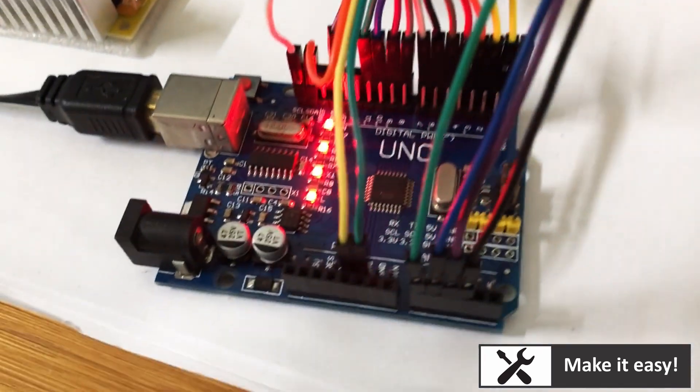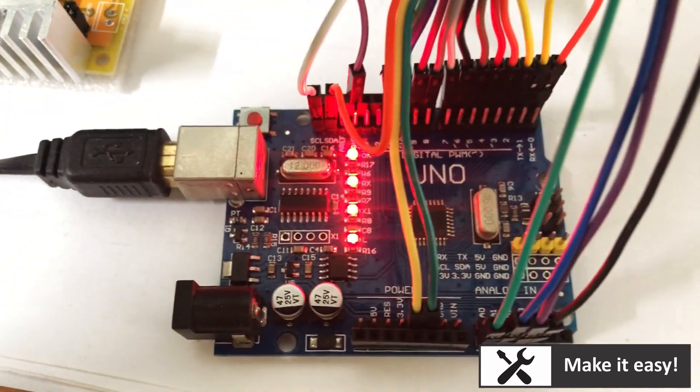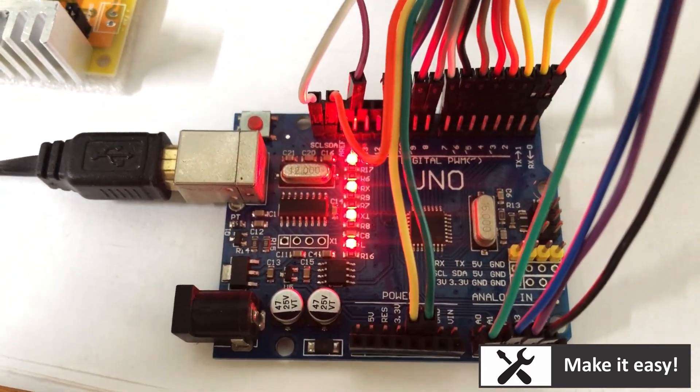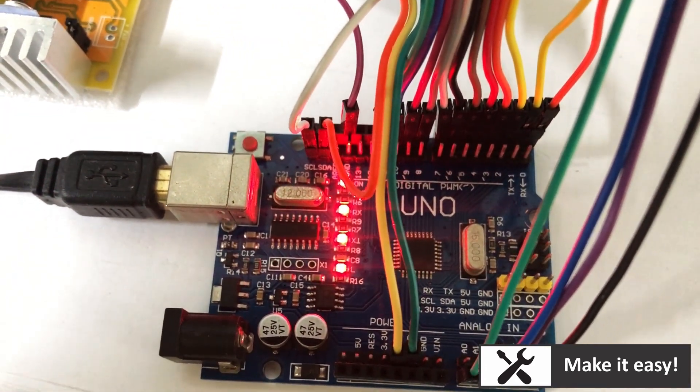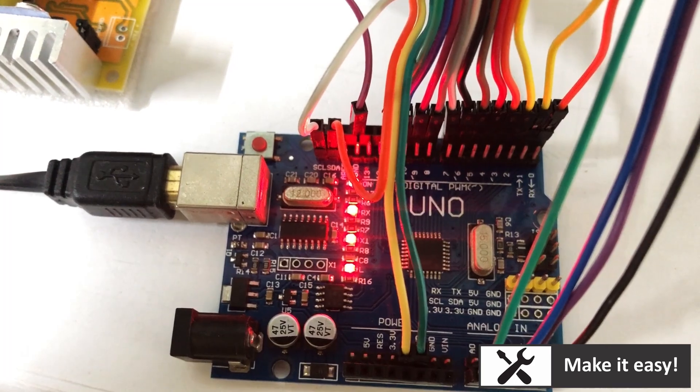The main controller of this clock is an Arduino Uno, which uses only 16 outputs to control 60 lines of 6 Nixie tubes.